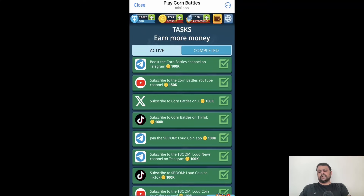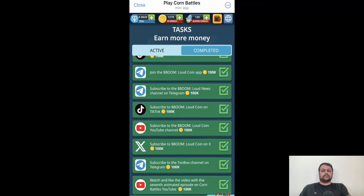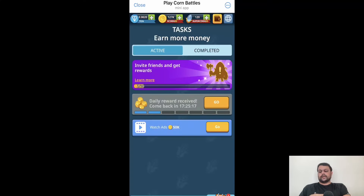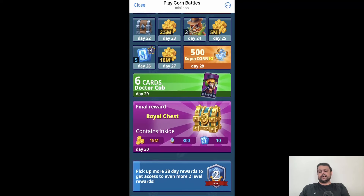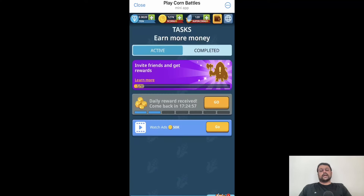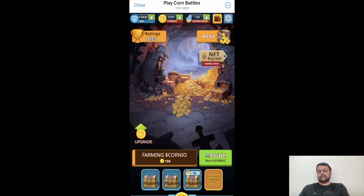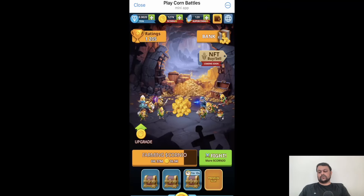There are tasks you can complete to earn additional Corneo tokens. Currently you can watch ads to earn more Corneo, and you can also complete the daily reward — they have 30 days of daily rewards, and on the final day you get a Royal Chest. You have to keep farming this airdrop daily. Idle games like this can be huge, and this is one of the biggest games I have seen on the Telegram Open Network so far.